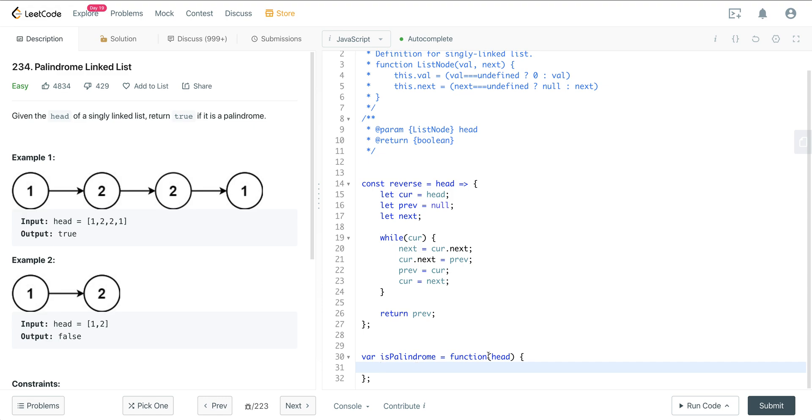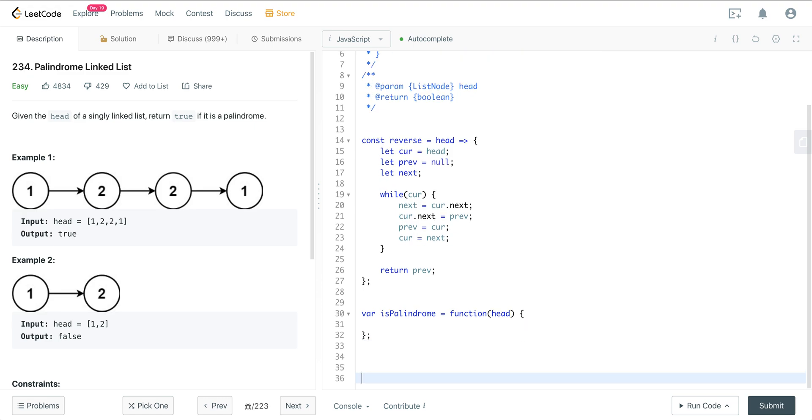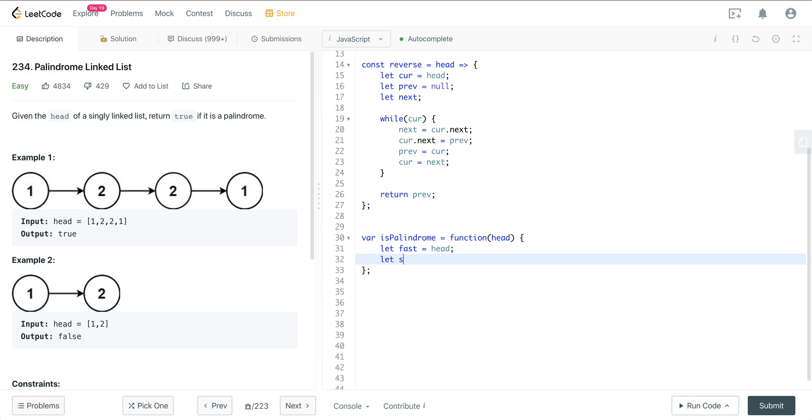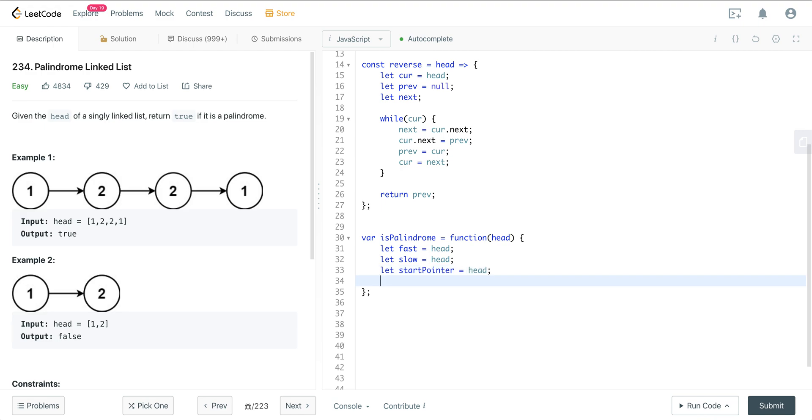So now that we got that out of the way, let's go over here. And what did we want to do? Well, we want to use the two-pointer technique. It's from Floyd's algorithm, and we want to use a fast and slow pointer. So we'll have a fast pointer, we'll set it to head. We'll have a slow pointer, we'll set that to head. We're going to have a start pointer, and we'll set that to head. And we are going to have a length pointer. And we'll set that to zero.